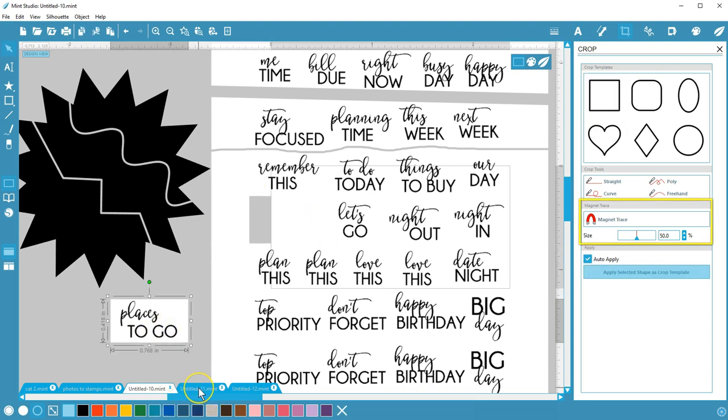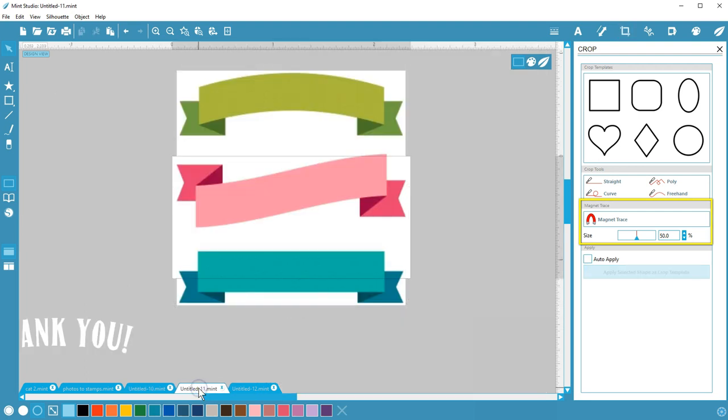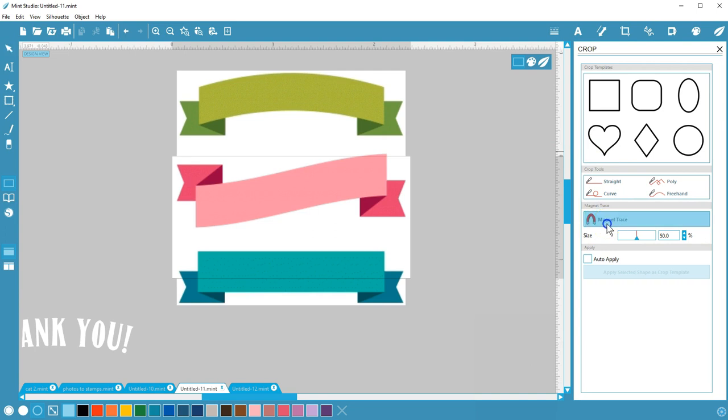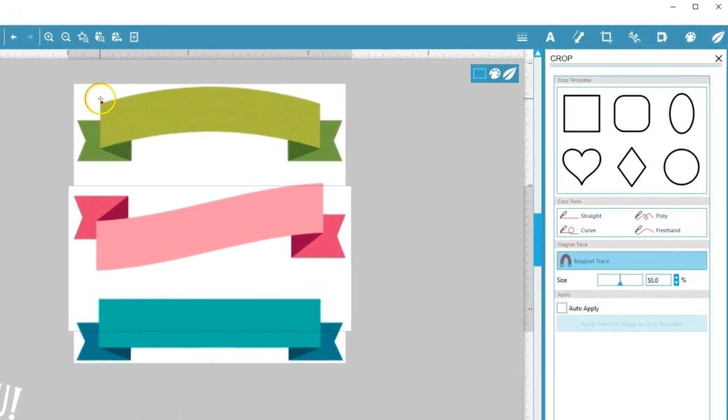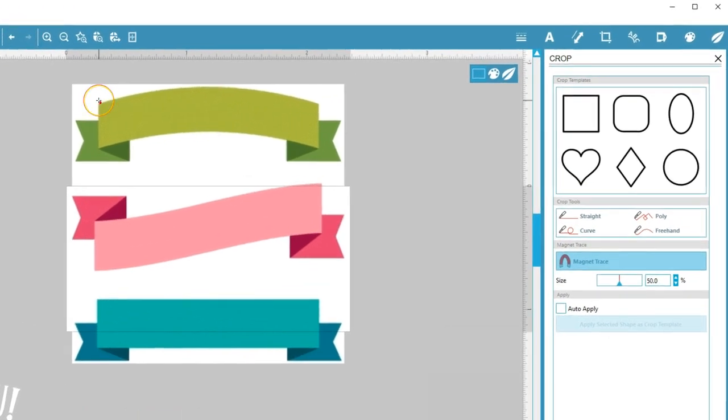Finally, let's move on to Magnet Trace in the Crop panel. This feature helps crop your image around curved and uneven lines. Start at the edge of the image you want to crop.